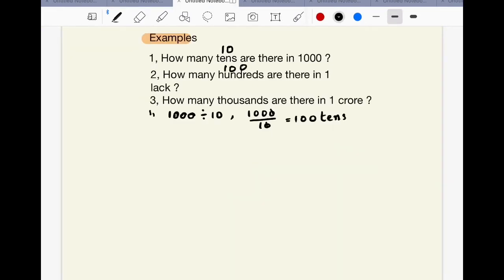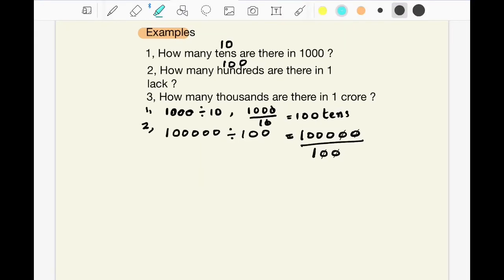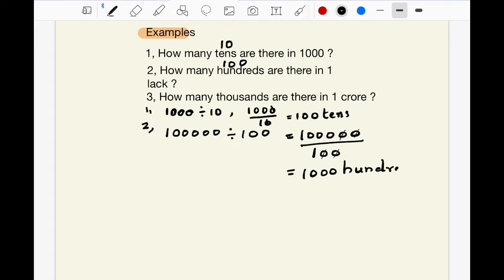Second question: How many hundreds are there in 1 lakh? 1 lakh is 1 followed by 5 zeros. So, 1 lakh divided by 100. 100 has 2 zeros. So cancel 2 zeros from both numerator and denominator, and we get 1000. So, 1000 hundreds are there in 1 lakh.